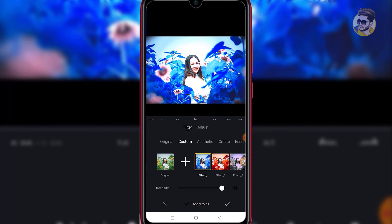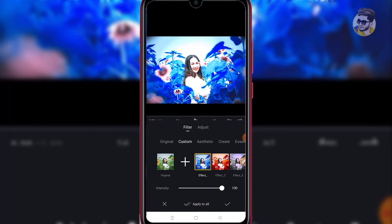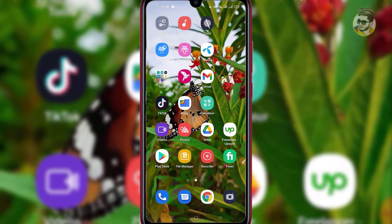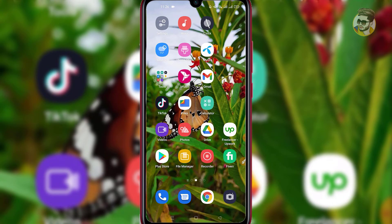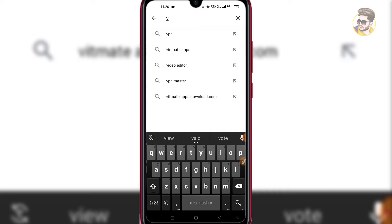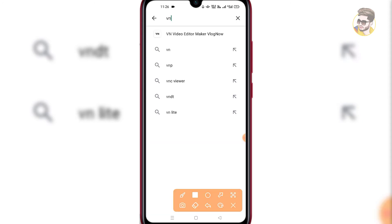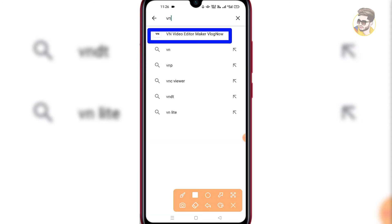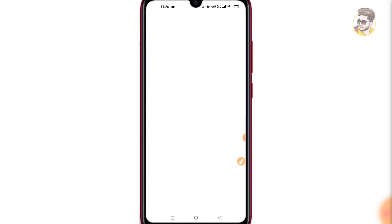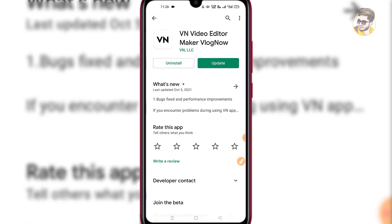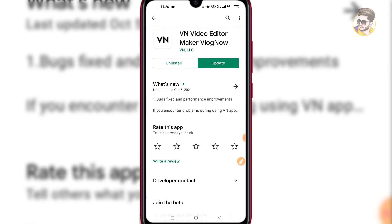So, we need to download this app — search for it on Google Play Store. Just search for the VN app link. Just search for VNVDU and download this app.